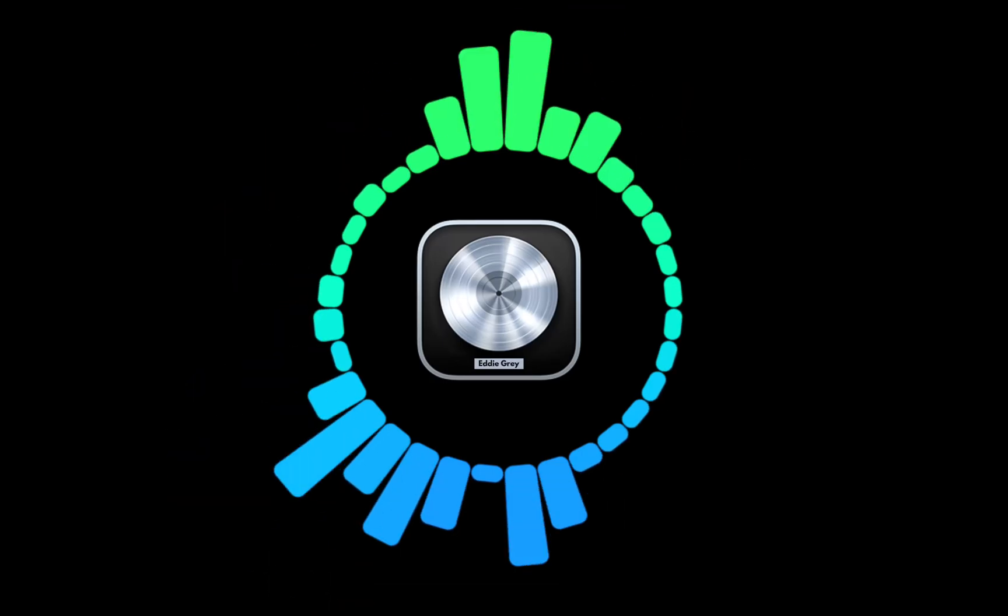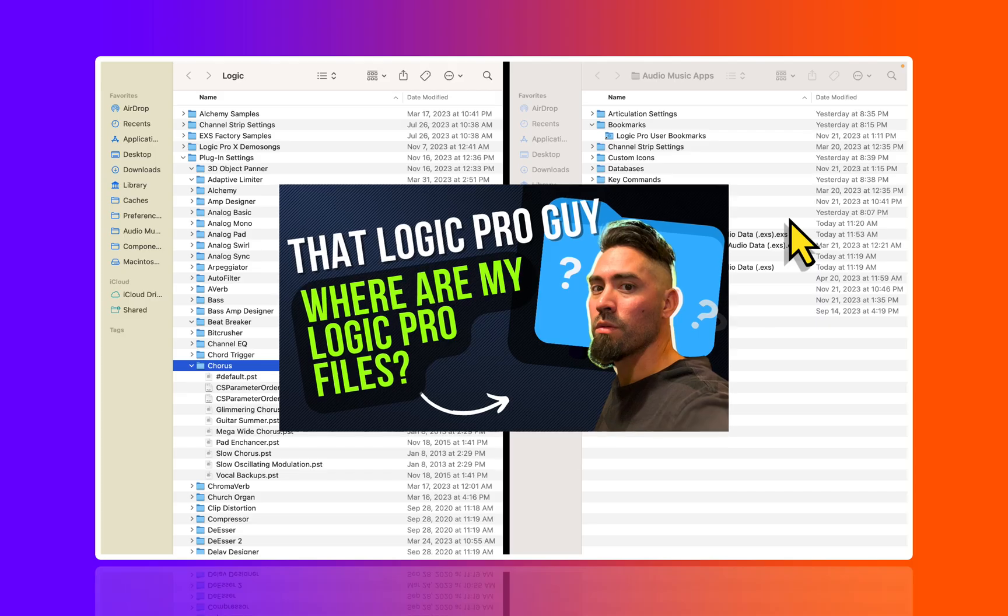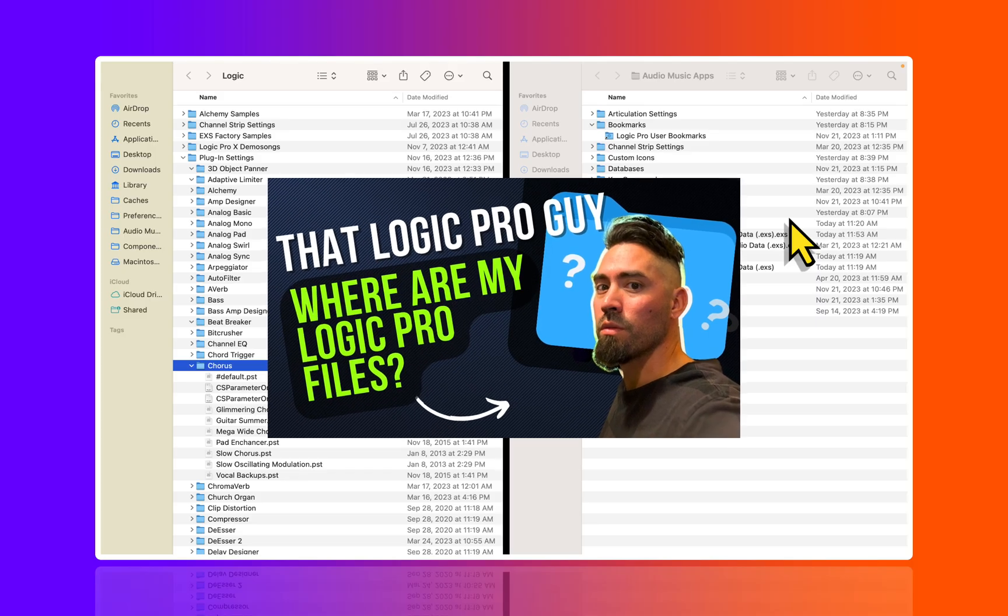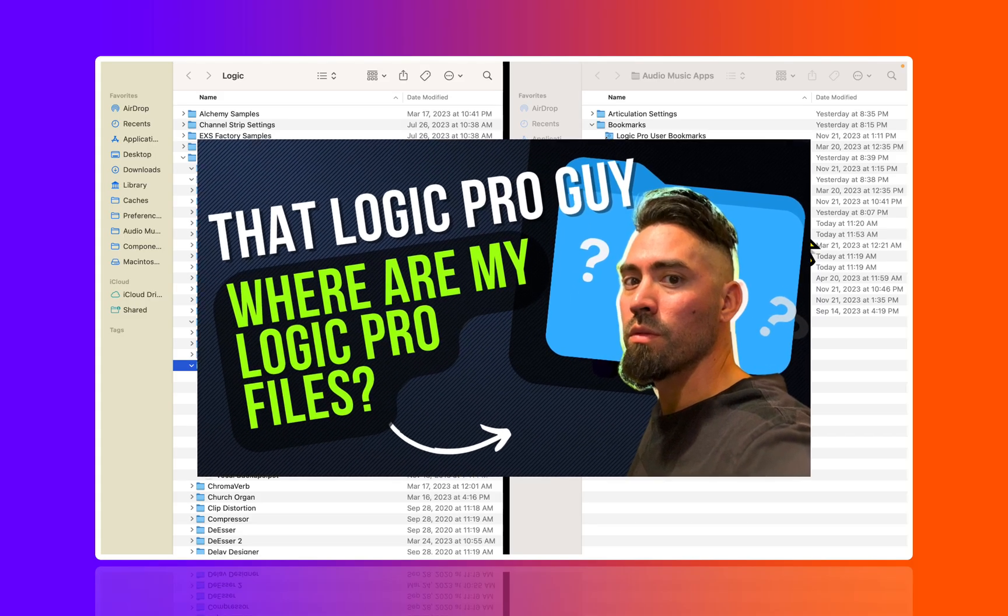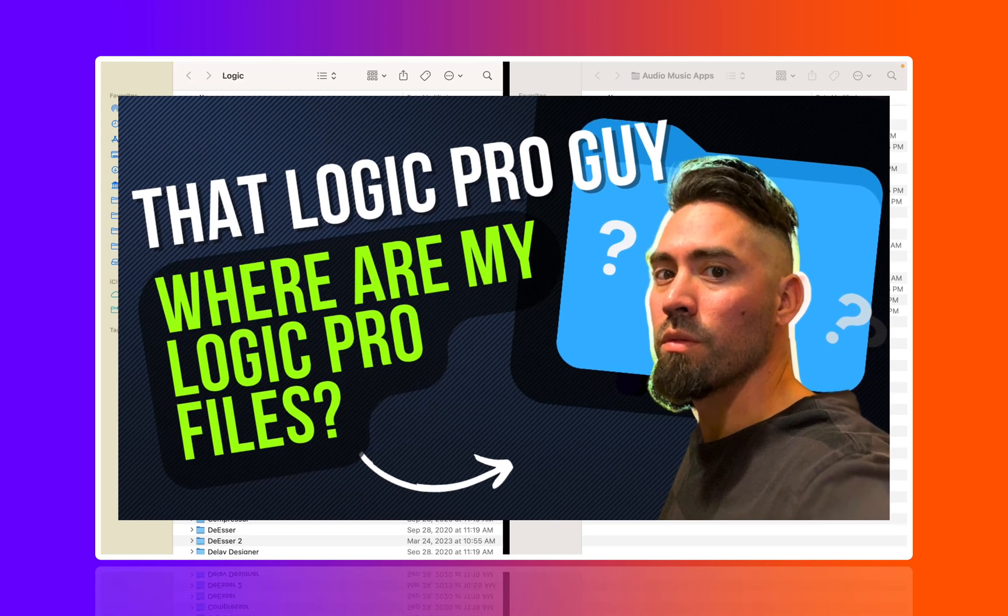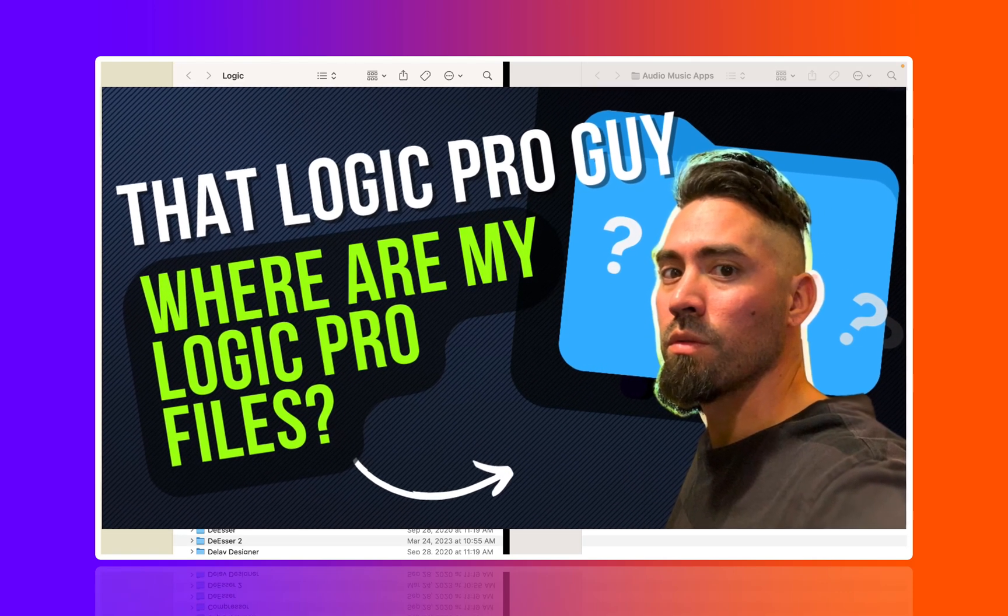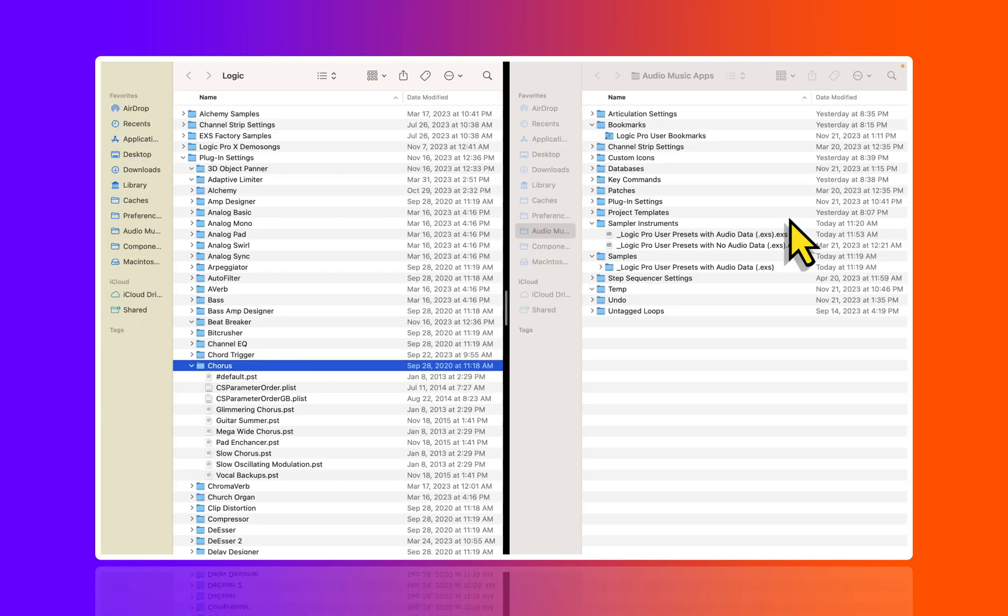Hey what's up team, that Logic Pro Guy here. Today we're going to talk about stock presets and user presets. I've done another video on the channel, so I'll link that in the description if you want to get into the weeds and really understand the intricacies. But for now, let's just do a quick overview.